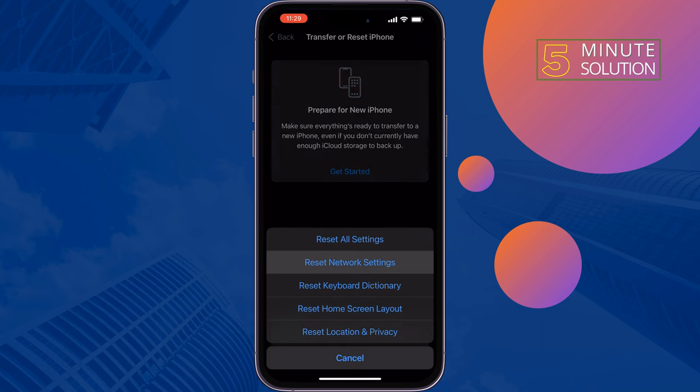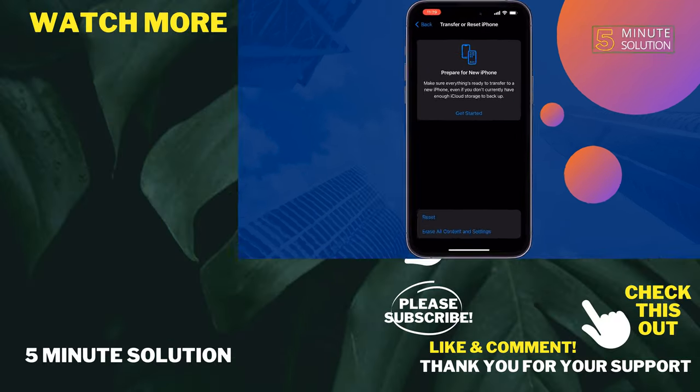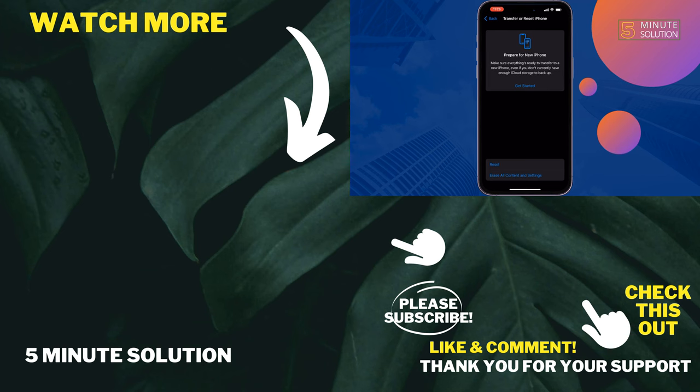Once done, restart your iPhone and hope this will fix your problem. If you find this video helpful, don't forget to subscribe to 5 Minute Solution. See you in the next video.